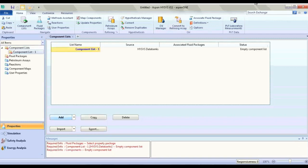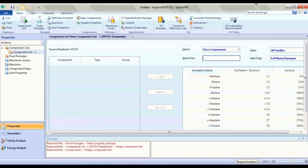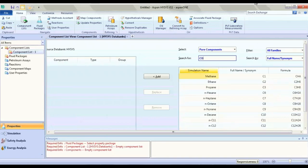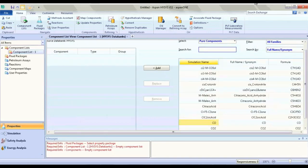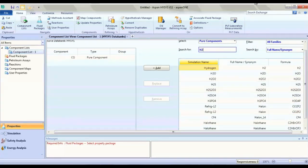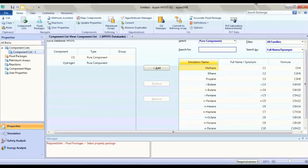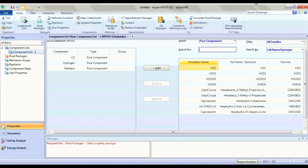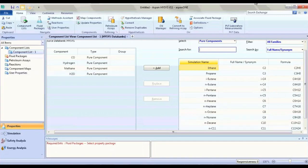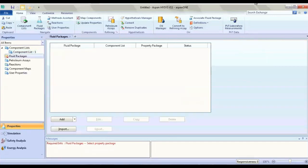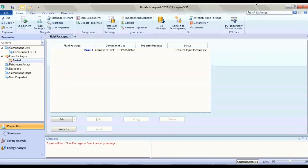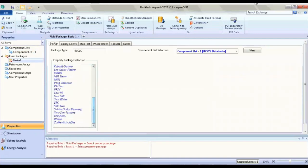Add component. CO, H2, methane, and H2O. Upload the fluid package and then install it — it's suitable for our case.